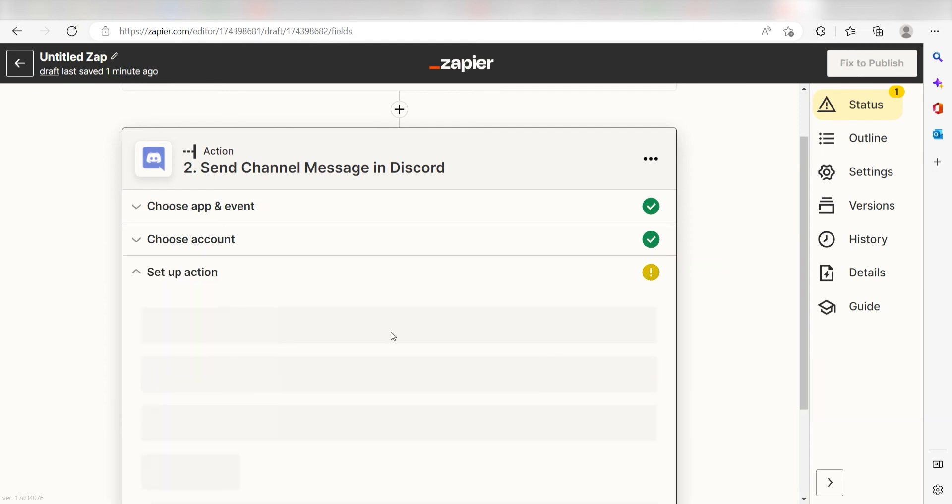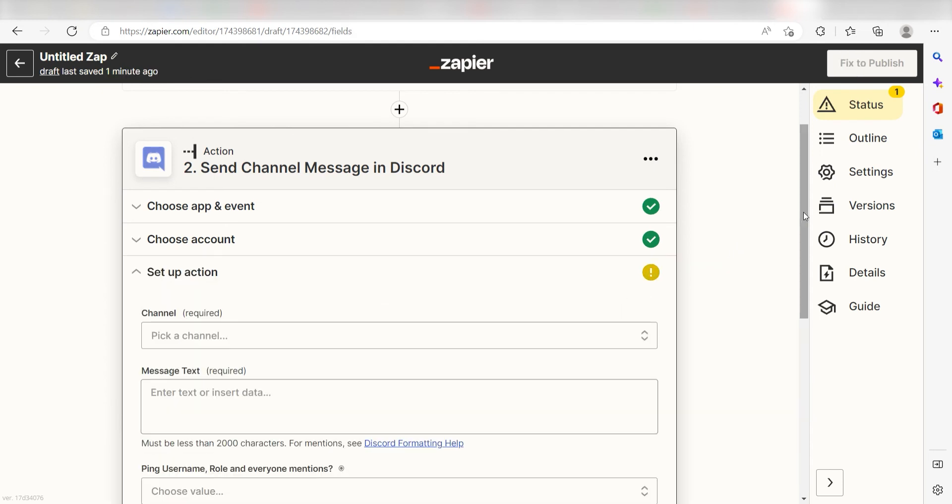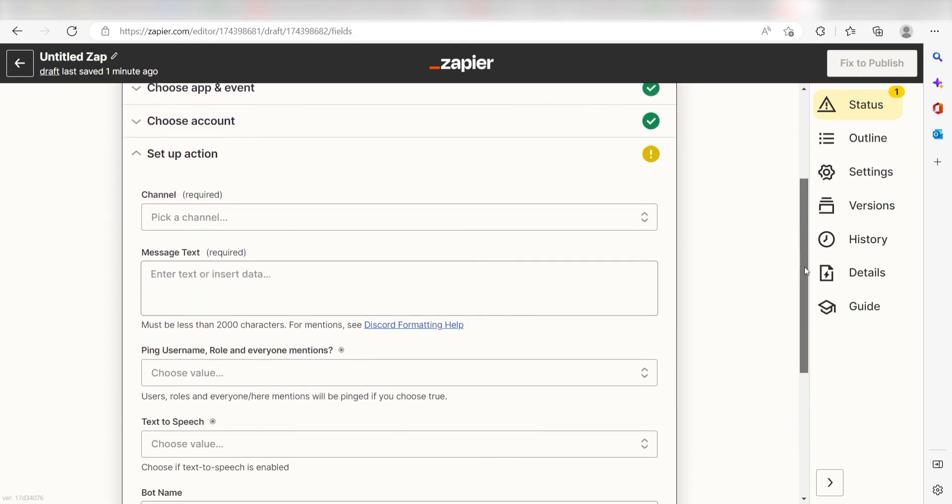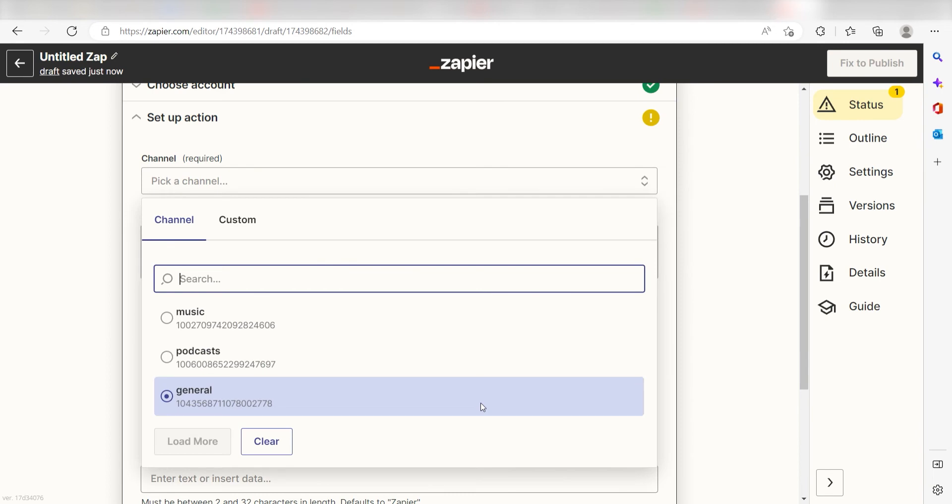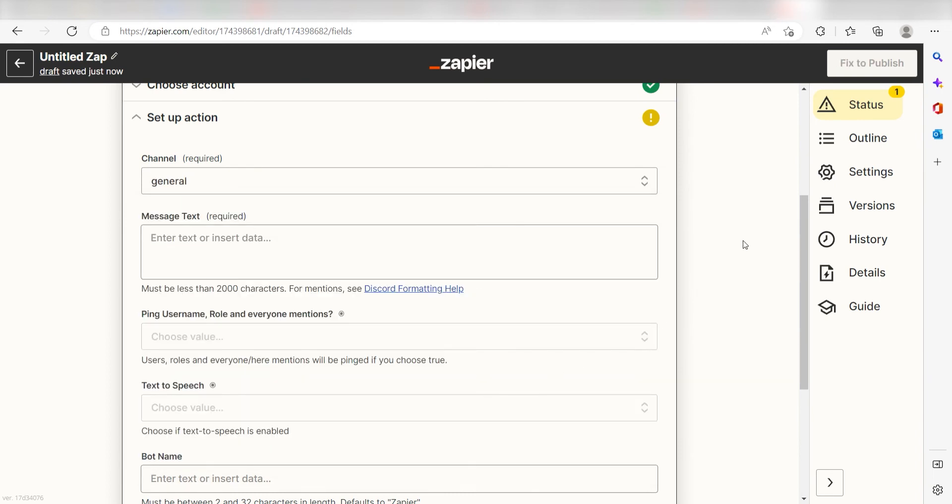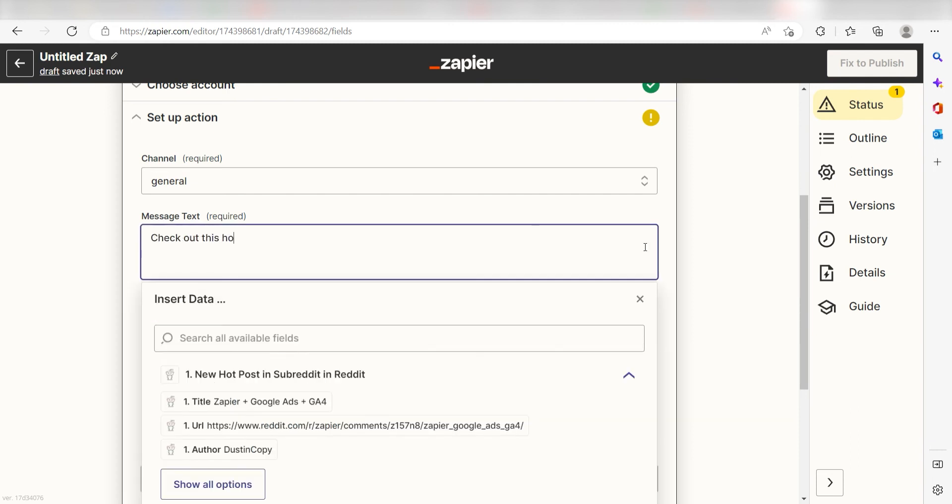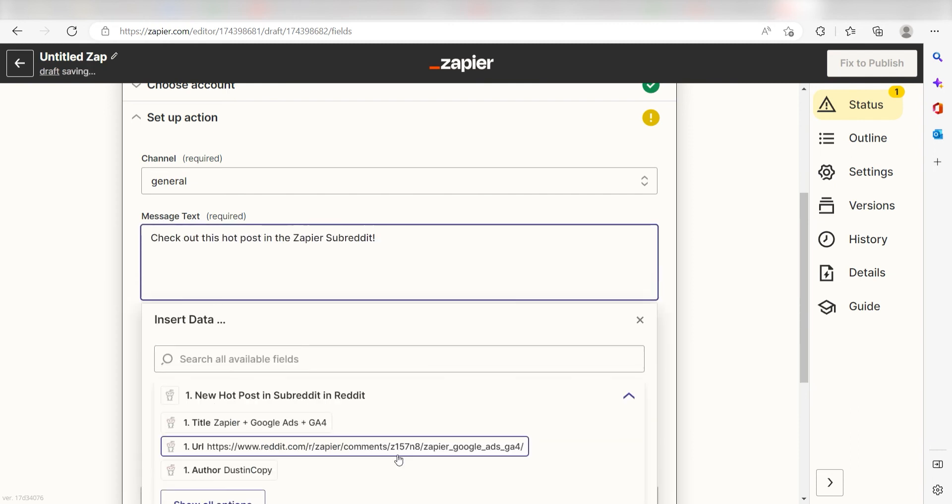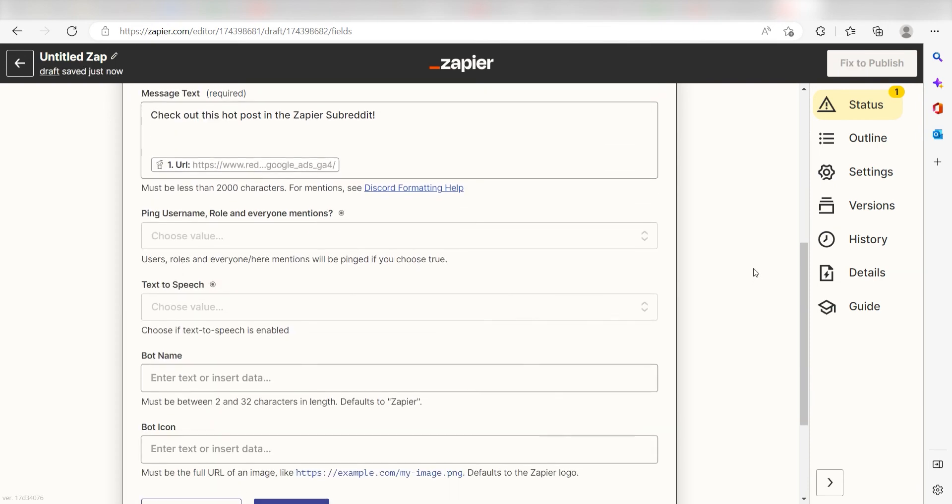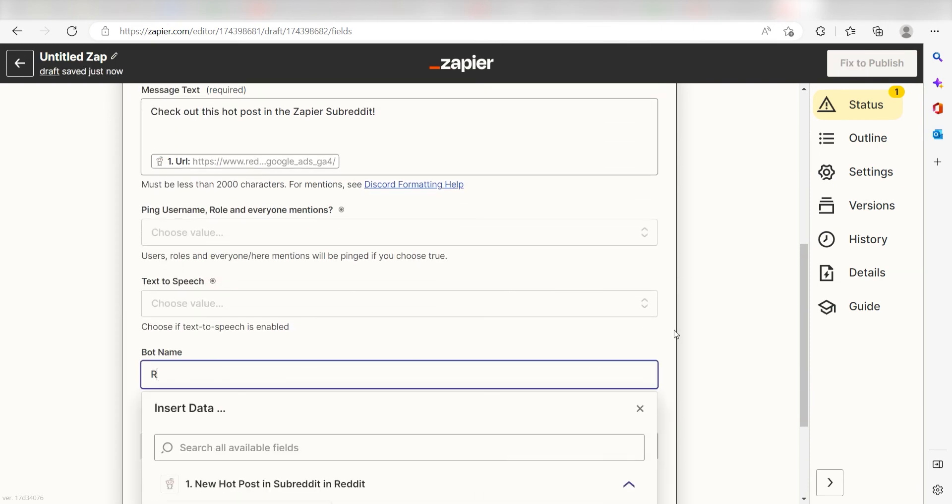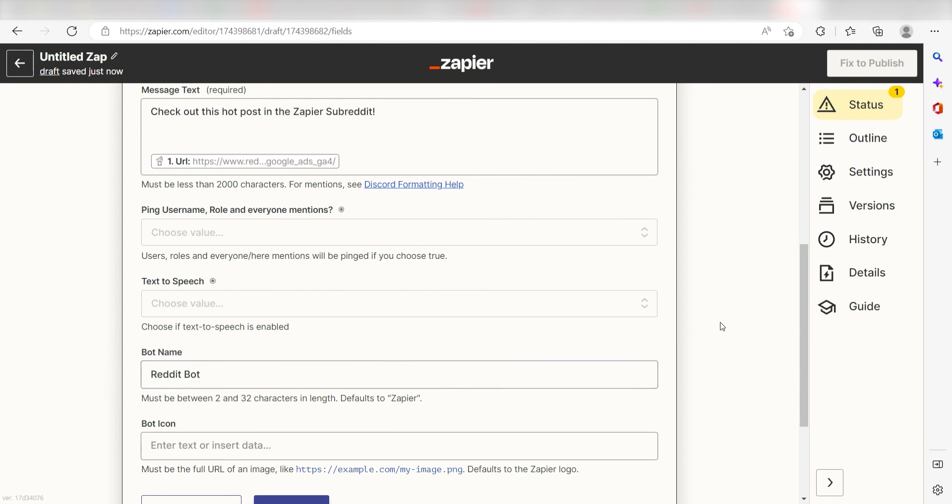Click Continue and it's time to assign our trigger apps data into the Action Apps field. First, pick the channel you want your data to appear on. I'm going to click General. Next, for the message text, I'll put in a custom message. I'll type Check out this hot post in the Zapier subreddit. And then I'll click URL on the drop down. I'll then scroll down to bot name and type Reddit bot, and then click Continue.